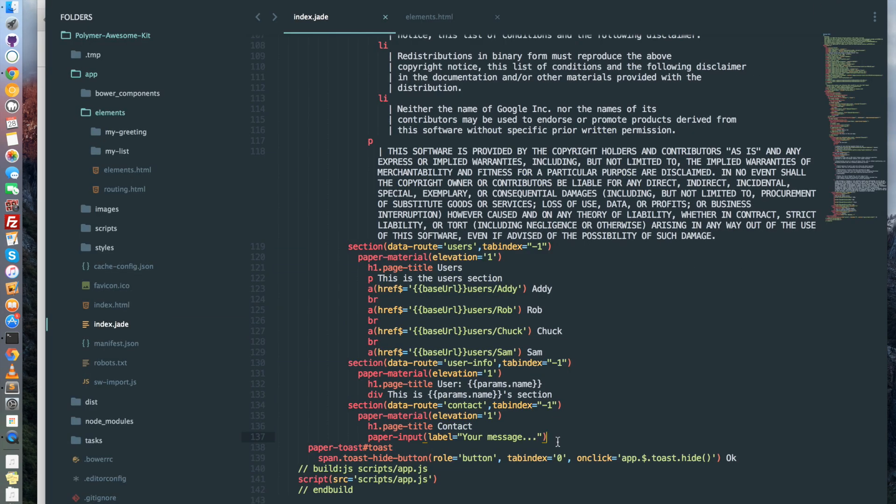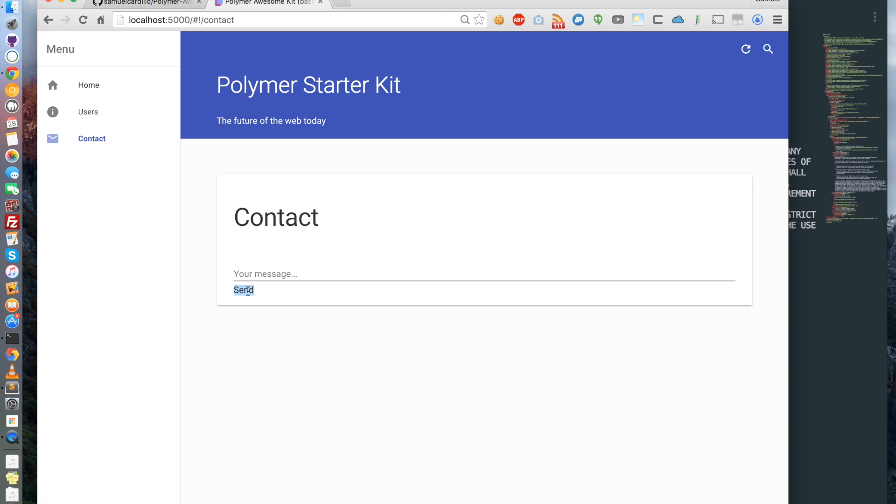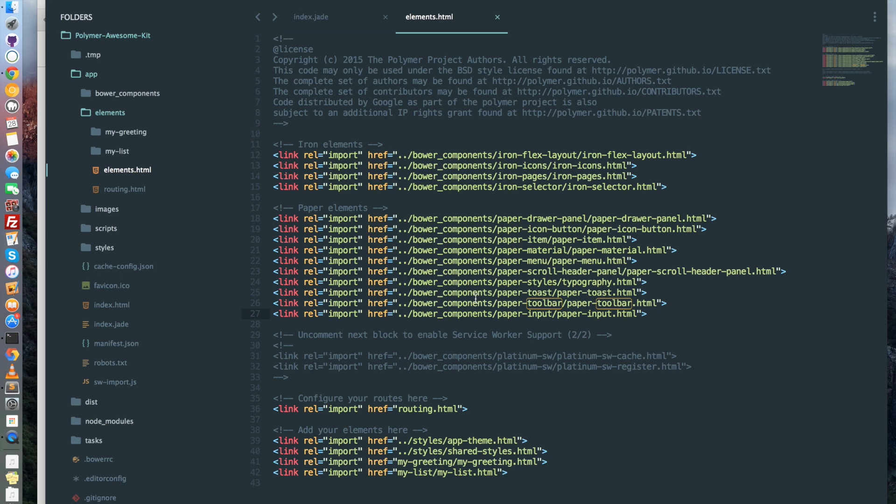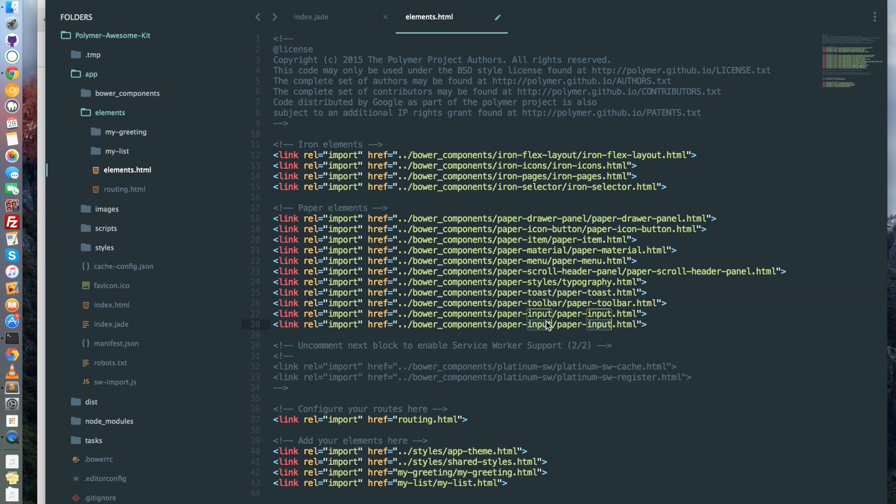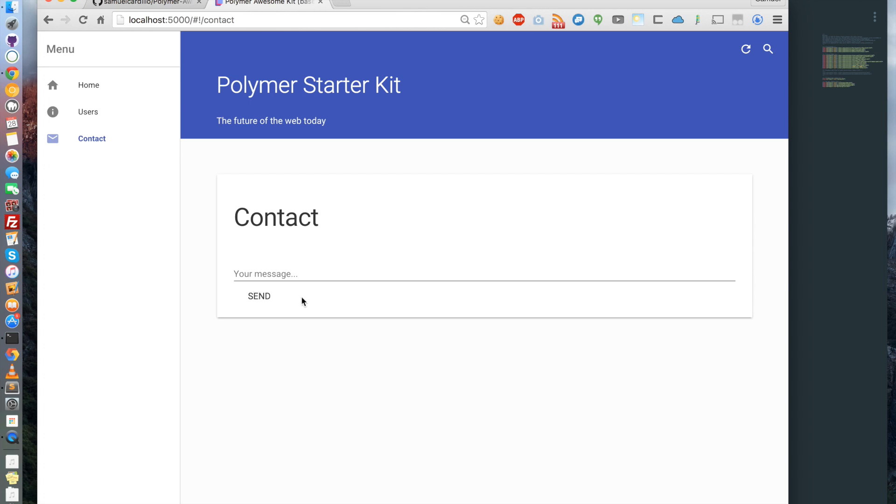Now we need a button. In order to put the button, I just do paper-button and I write send. Now the paper-button is like the paper-input. It's not displaying well. So let's go back in elements.html and add paper-button. And now I have my paper-input and my paper-button. But I want them to be next to each other.